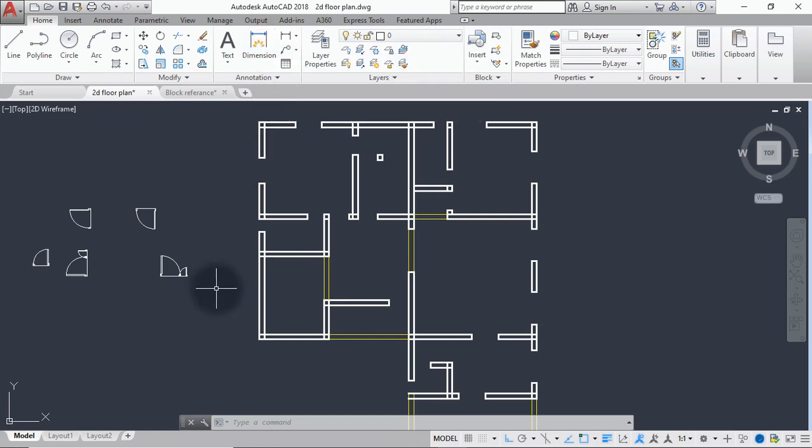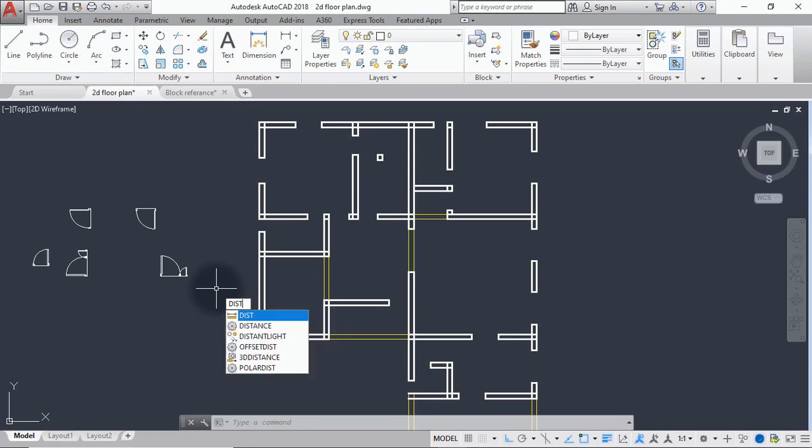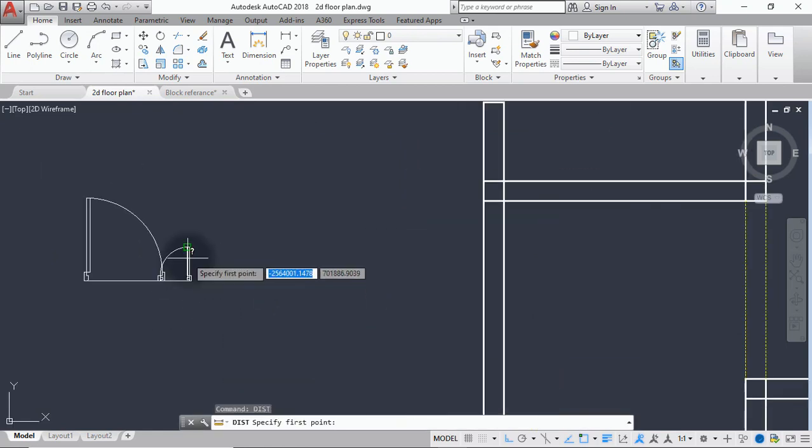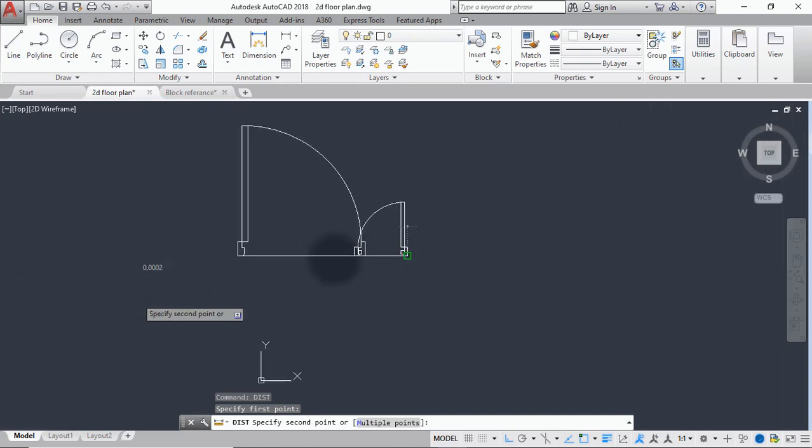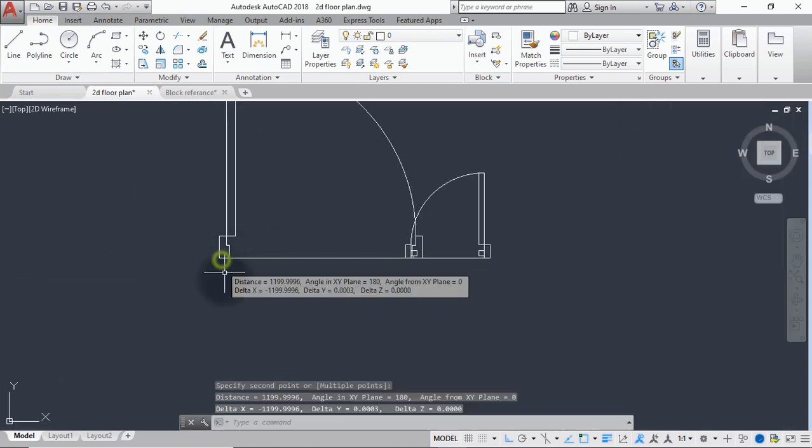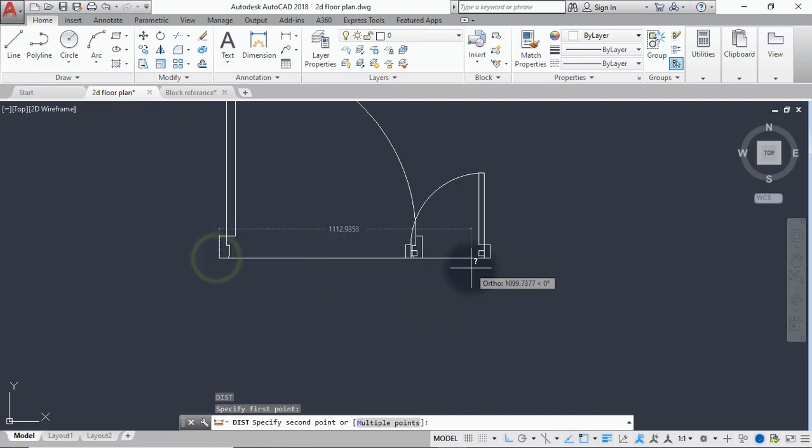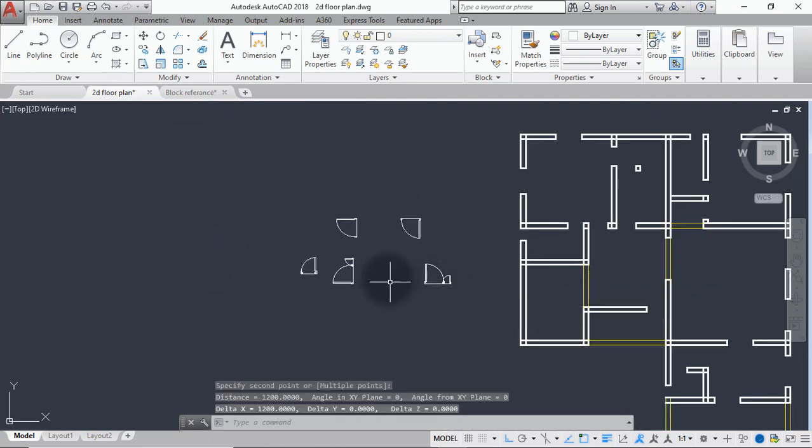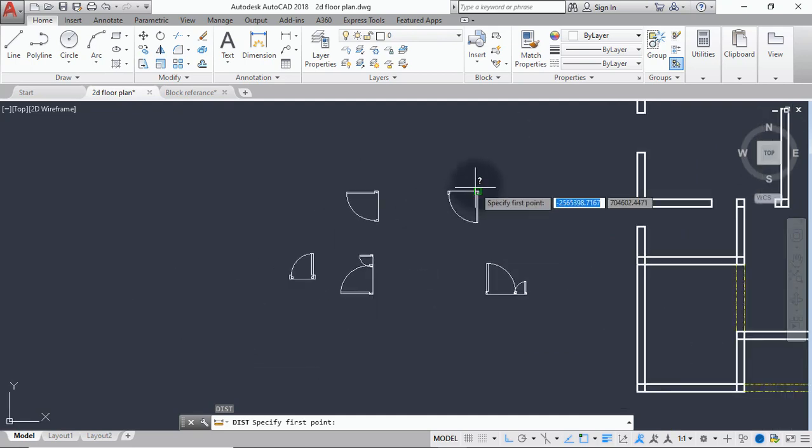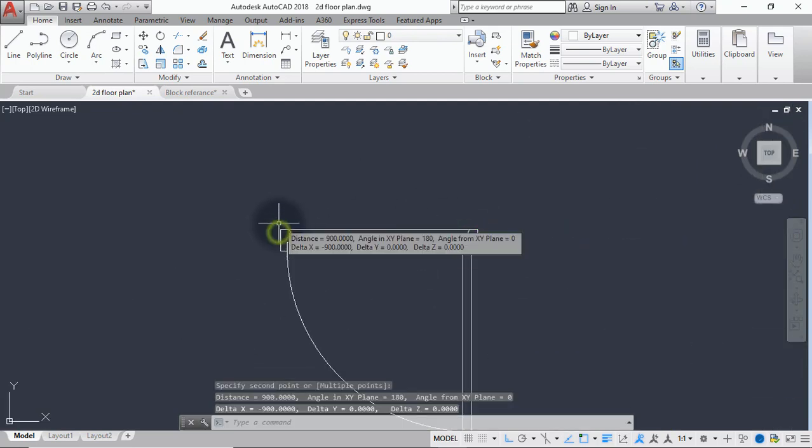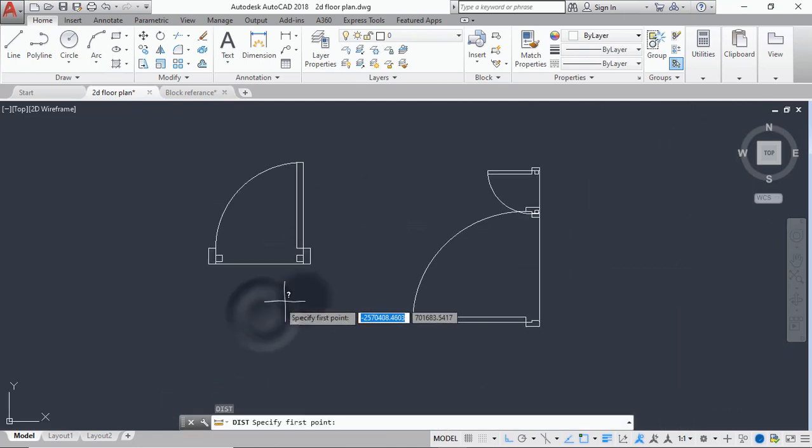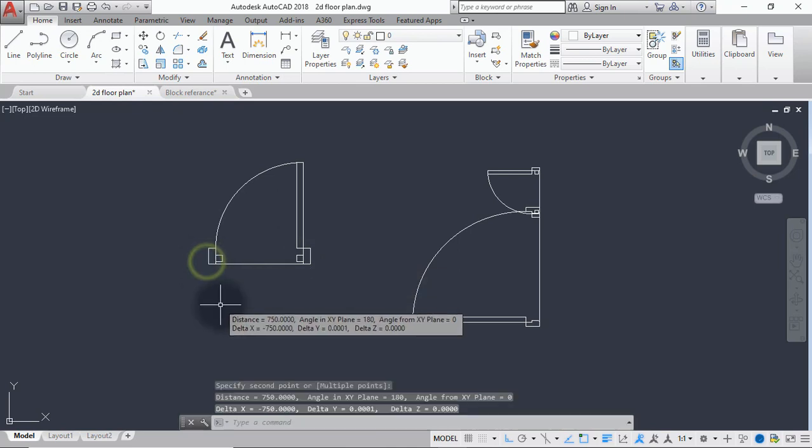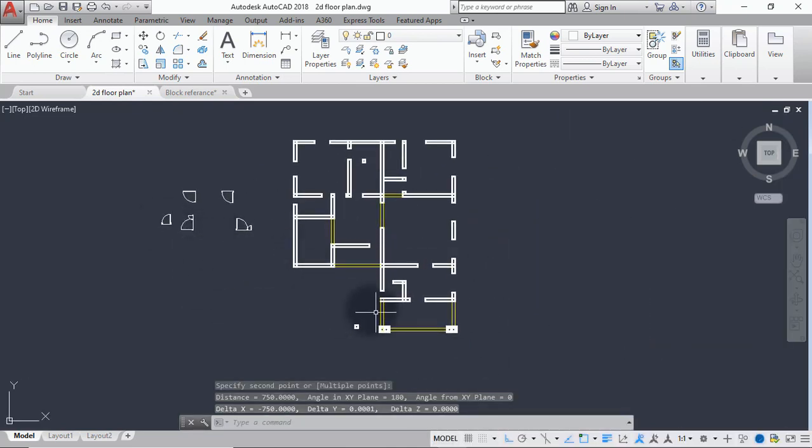So we'll pick this command again to check. Let's check this from here to here. From here to here, that's 900. So we'll check again this one. From here to this place, that's 750. So we have the correct set of doors now.